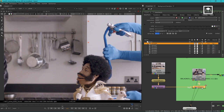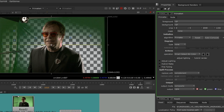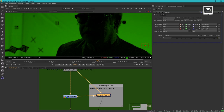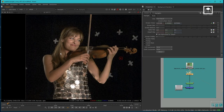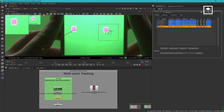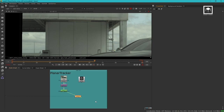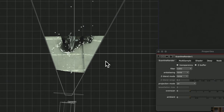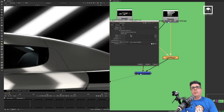We'll introduce you into keying, covering LumaKey, Primatte, the IBK, despilling, and key light. We'll cover 2D tracking, multi-point tracking, planar tracking, and corner pinning. We'll talk about 3D tracking and camera tracking, UV projections, filters, and glows.